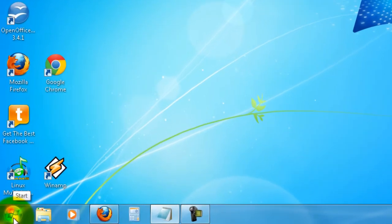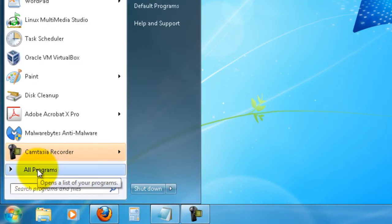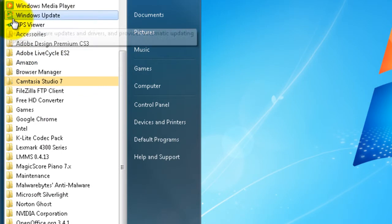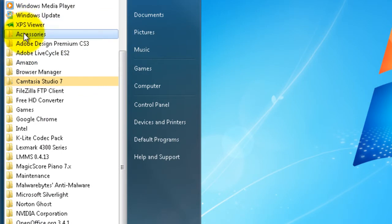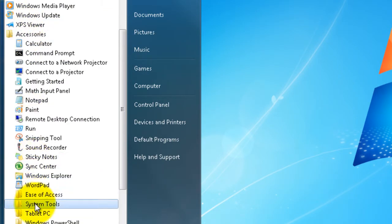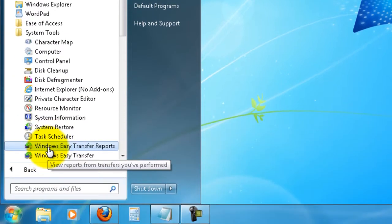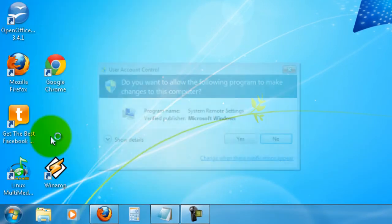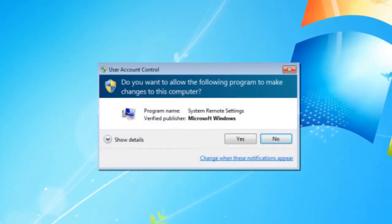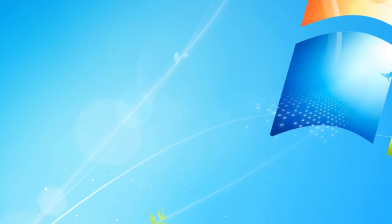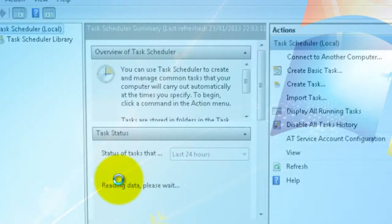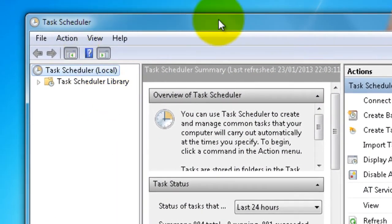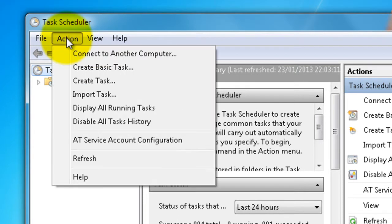We're going to do that now. Click Start, All Programs, up here to Accessories, down here to System Tools, and down here to Task Scheduler. User Account Control - do you want to allow the following program to make changes to this computer? Click Yes and Task Scheduler will open.